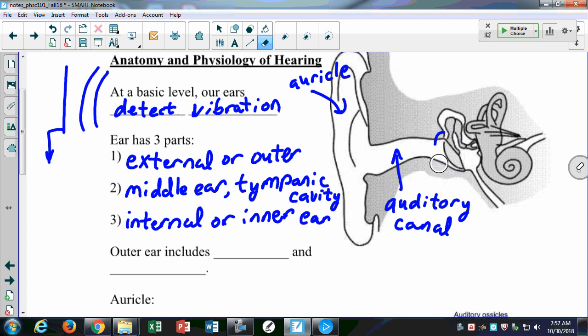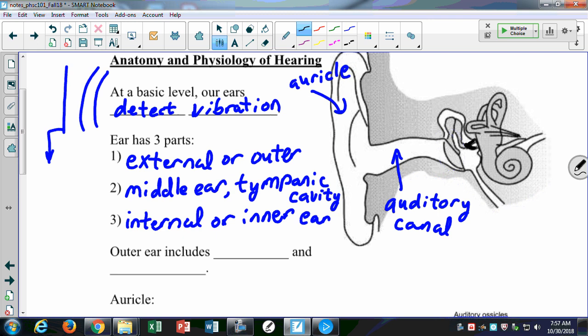The three small bones inside the ear are called the ossicles, or auditory ossicles. You need to know that generic name for all three. The individual names are the malleus, the incus, and the stapes — they're the smallest bones in the human body. They act as a type of lever, which we'll discuss in more detail.